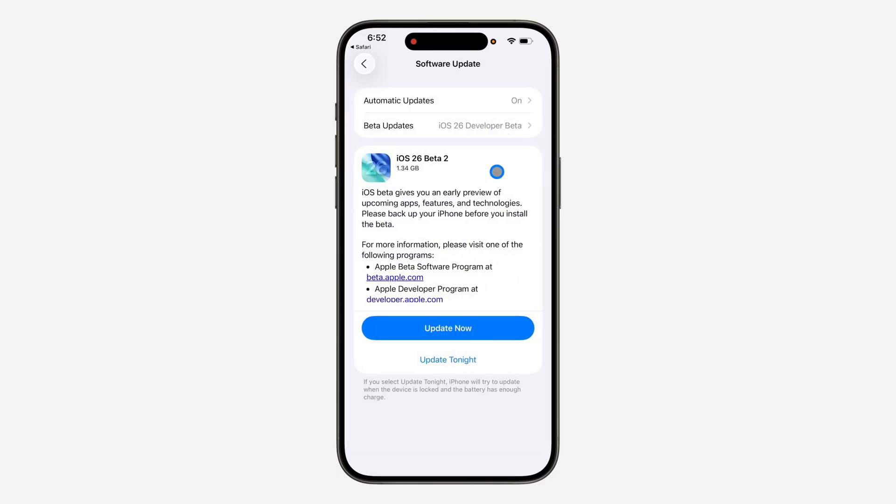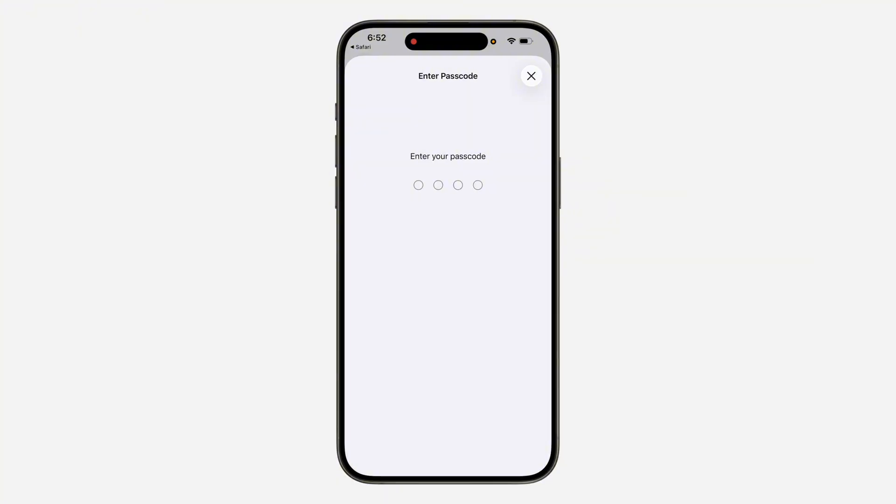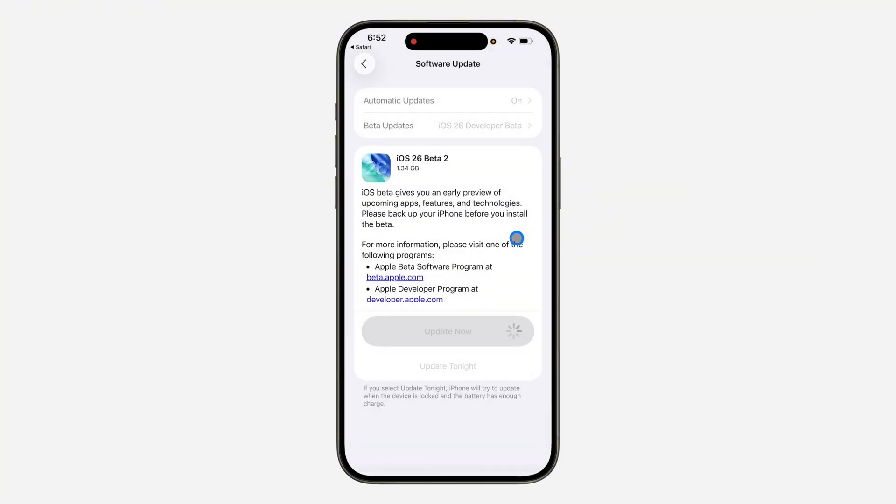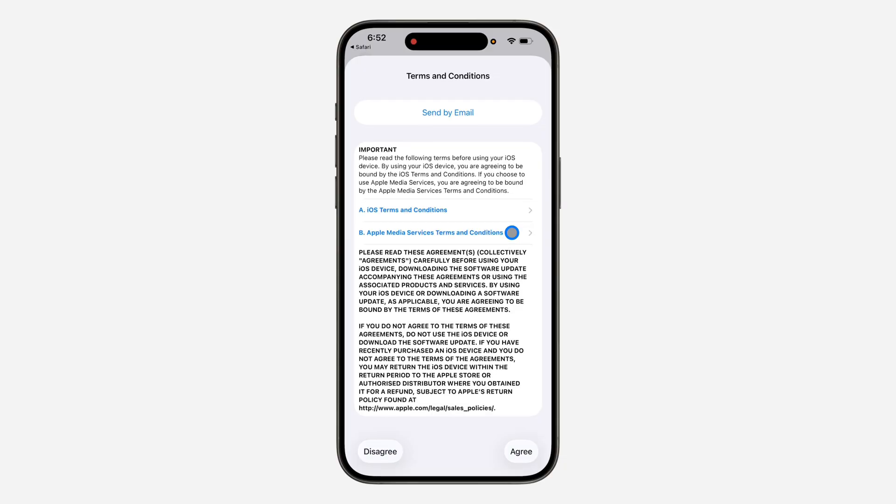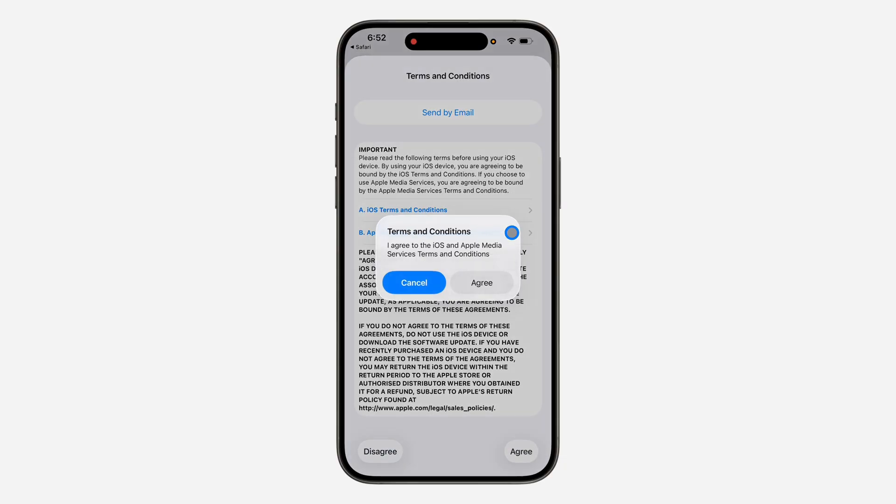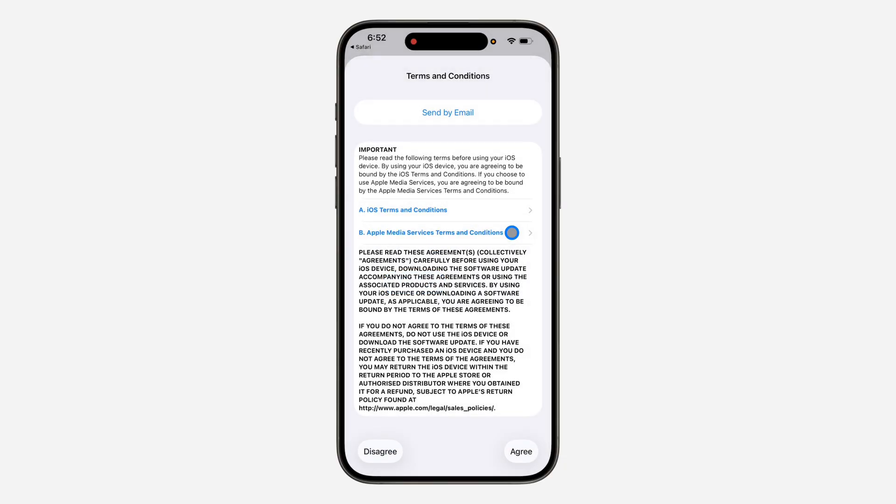Now you'll see the Beta 2 update. You can click on Update Now and enter your phone passcode. It'll start installing. If you found this video helpful, smash the like button and subscribe.